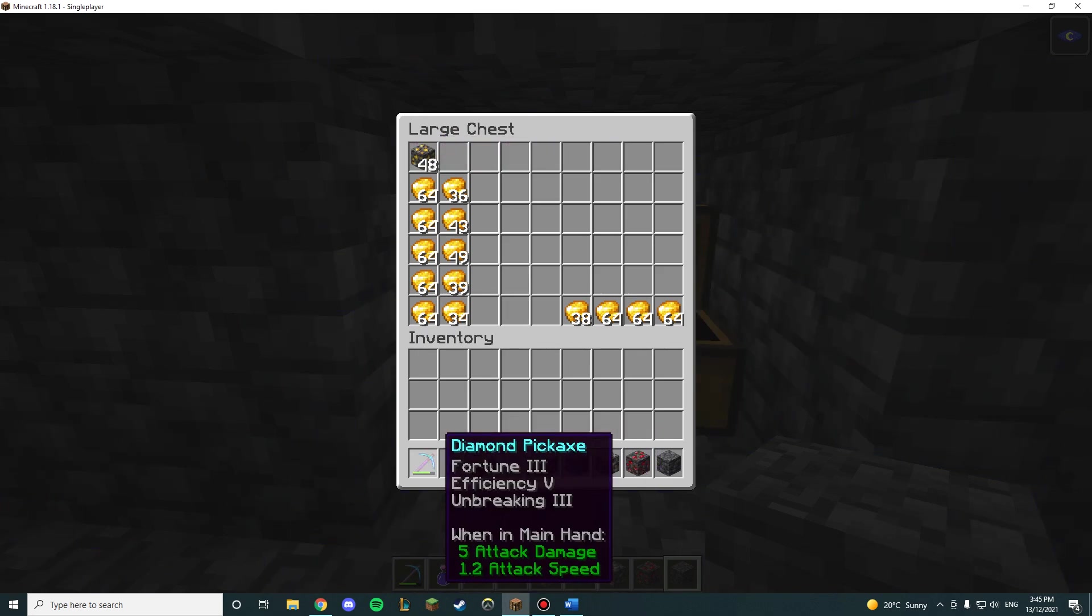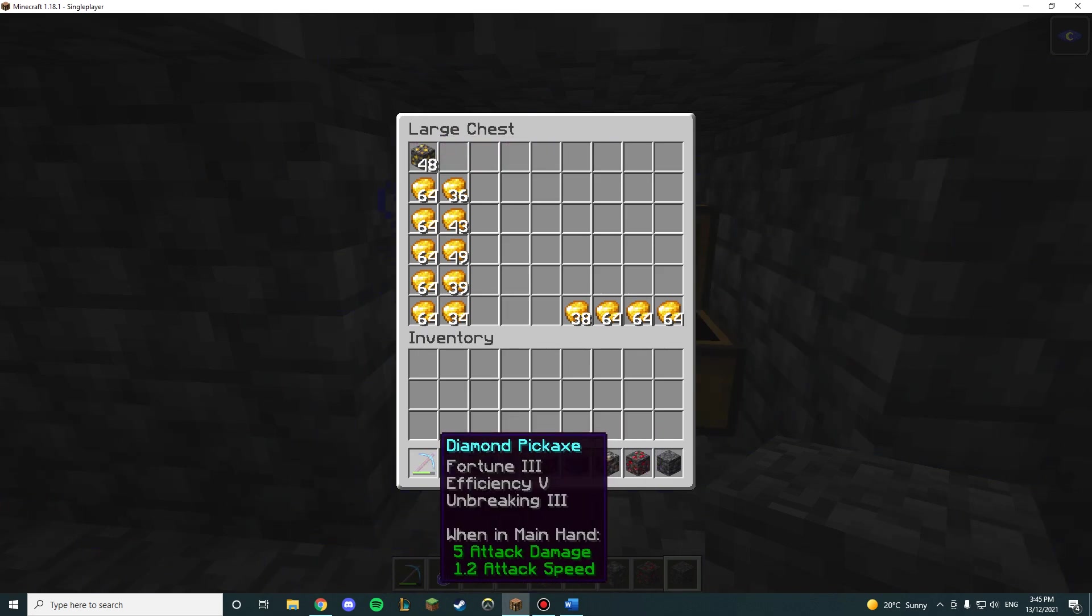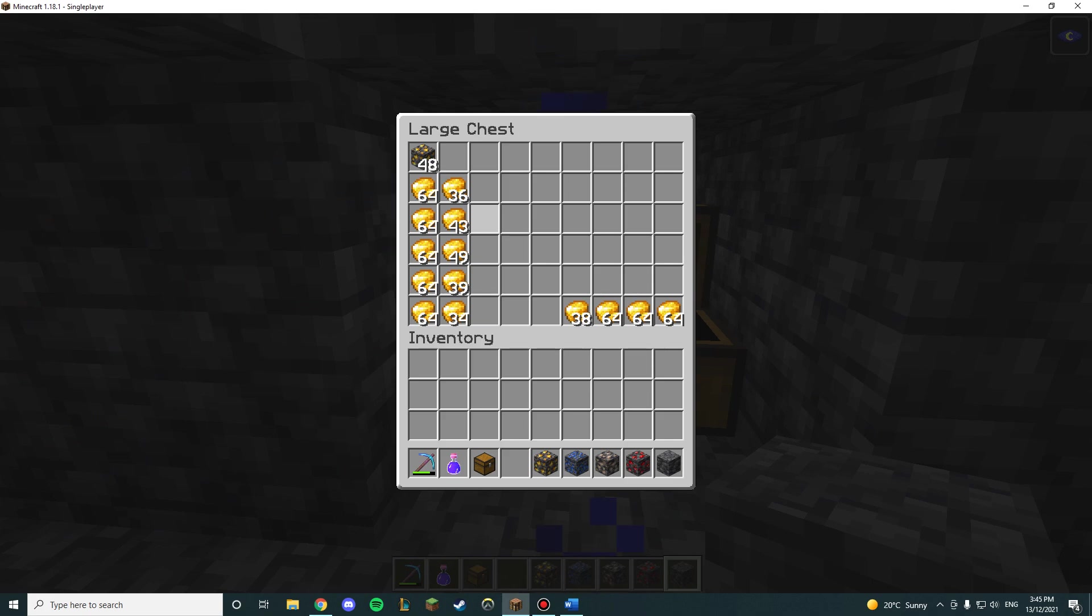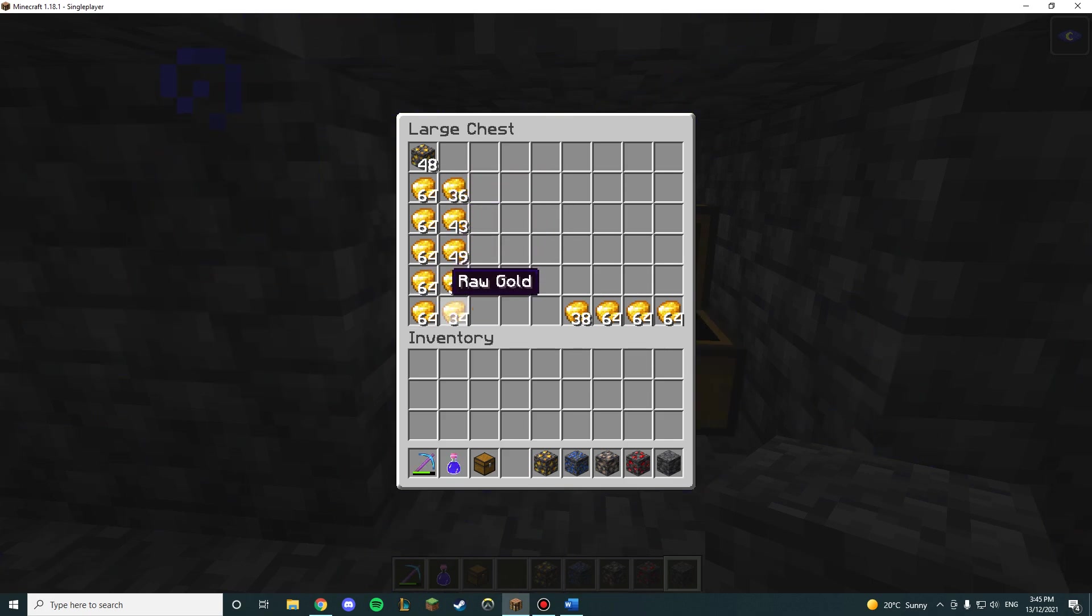Using a fortune 3 diamond pickaxe, I was able to find, on average, 104 raw gold. None of these equal 104, but when averaging this out, it equals, on average, 104.